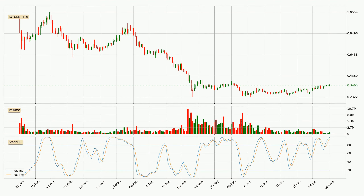Looking at the daily Stochastic RSI, both the %K and %D lines are located in the higher region. This means that the price is high due to overbuying and a change in the trend, or at least some kind of consolidation, can be expected. Nevertheless, the K line has yet to cross the D line, so it's recommended that you wait and see if the trend does in fact go down.